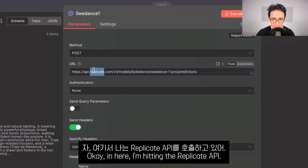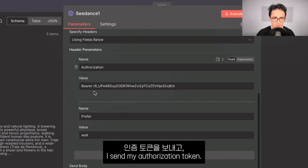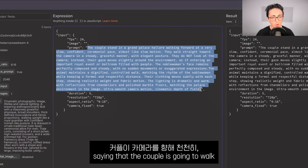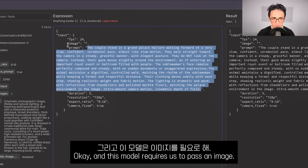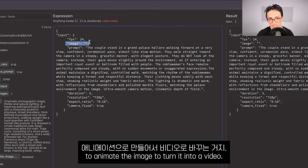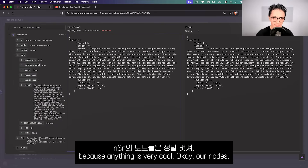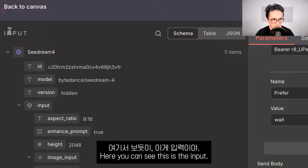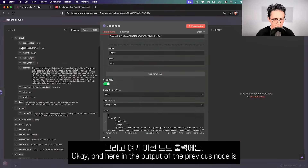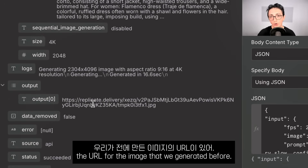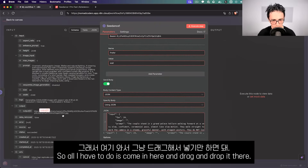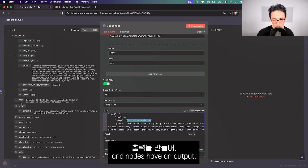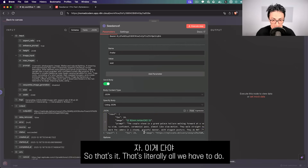Here I'm hitting the Replicate API with Seed Dance 1 Pro. I send my authorization token and the parameters the model needs. The prompt says the couple is going to walk towards the camera slowly in a cinematic way. This model requires a previous image to animate. Because N8N is very cool, the Seed Dance node can access the output URL of the previous node — I just drag and drop it in. It's all about inputs and outputs: nodes receive input and nodes produce output.